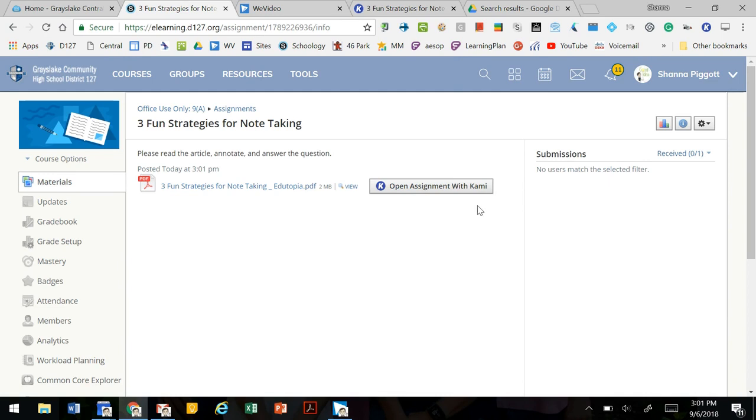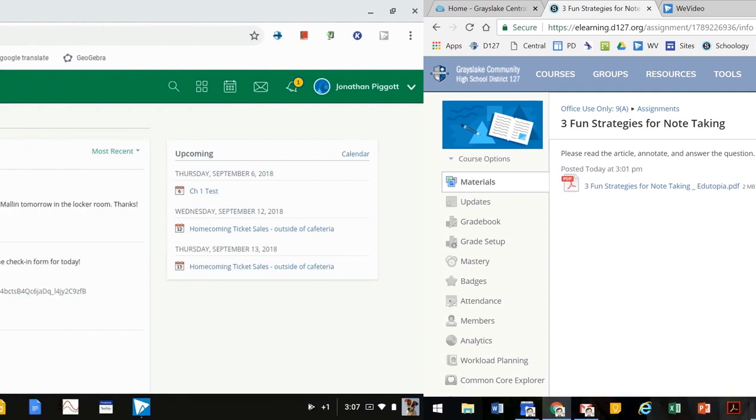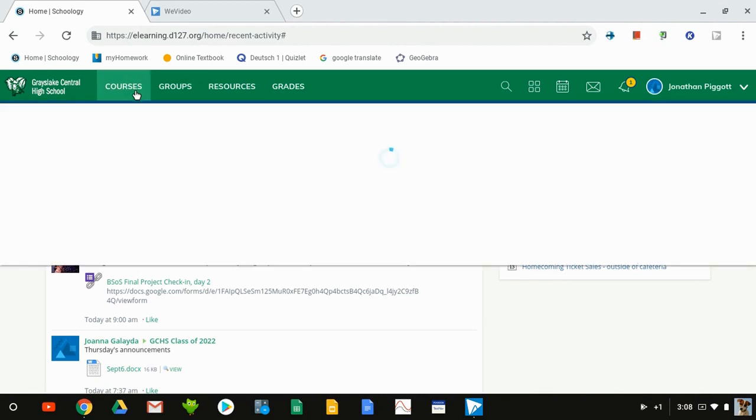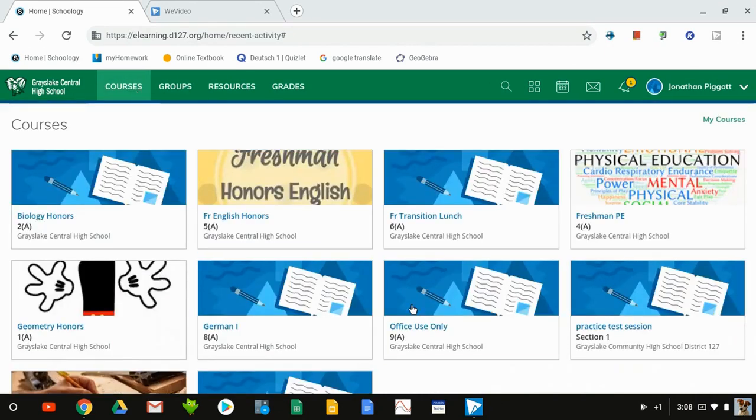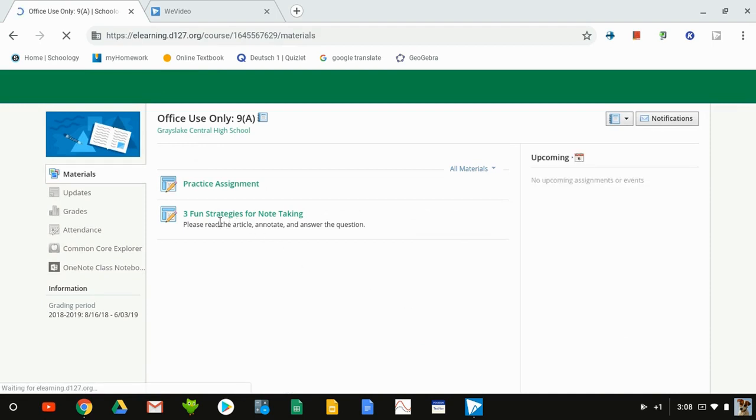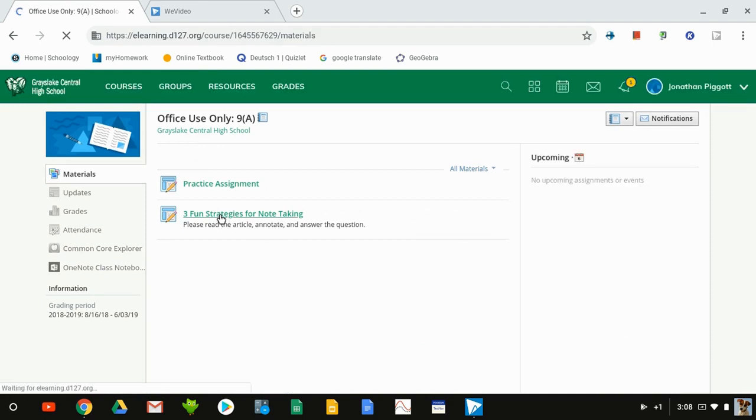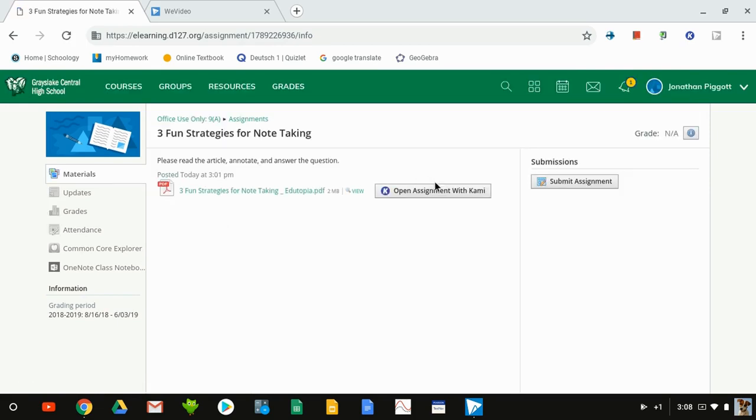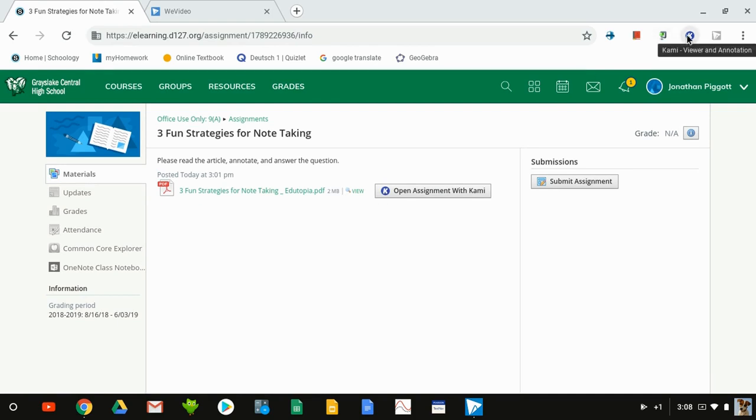Now we've switched to the student view in Schoology. We're logged in as Jonathan, and we're going to go to our courses and find the course where the assignment was created. Here we see our Three Fun Strategies for Note-Taking. Click on that, and we see this option to open the assignment with Kami.